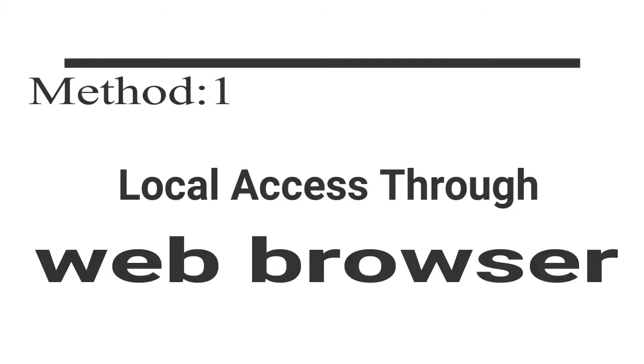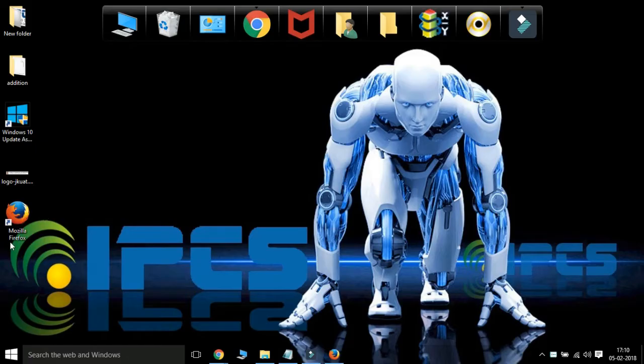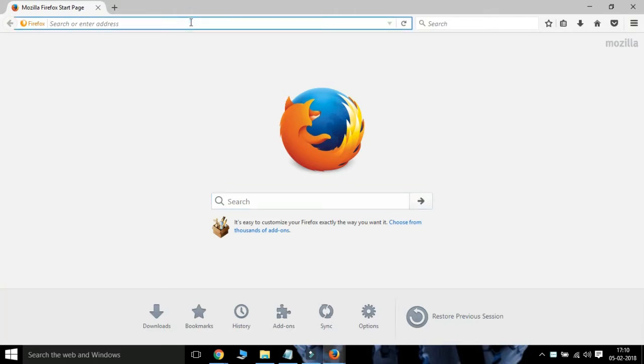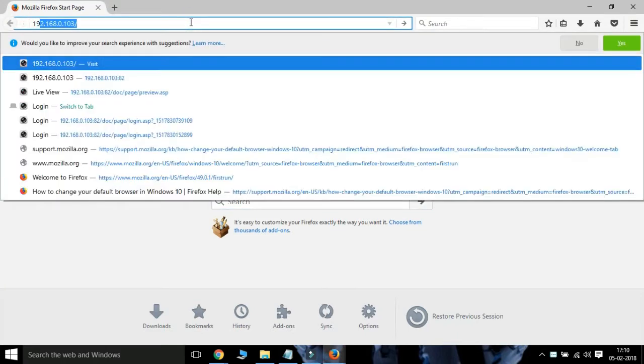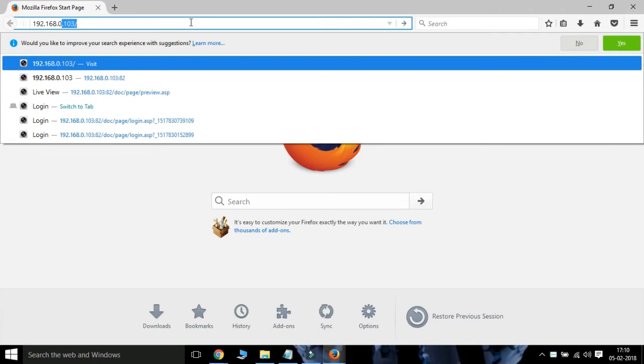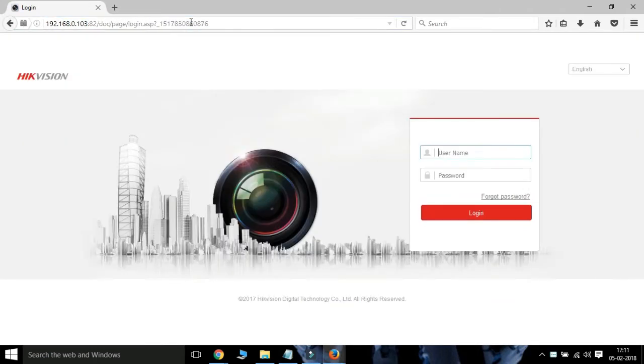Method 1: Accessing through web browser. Select web browser, in the address bar give IP of NVR and port address. Give the username and password of network video recorder.